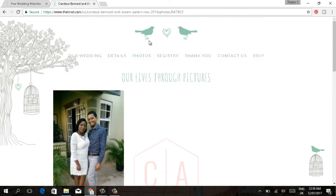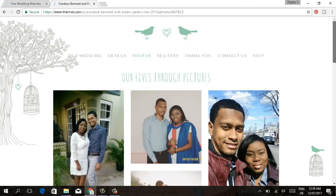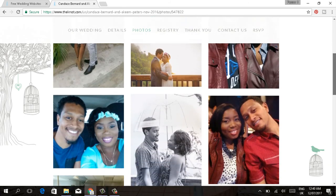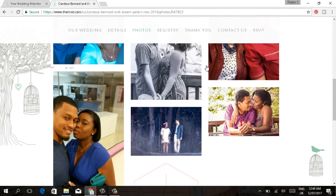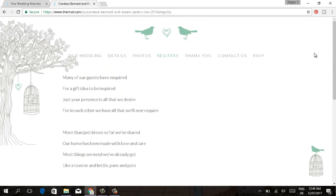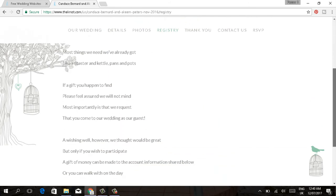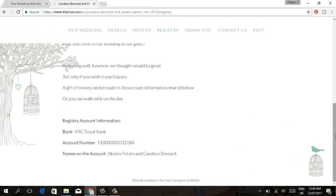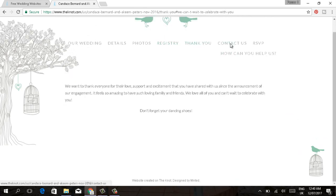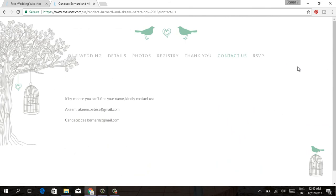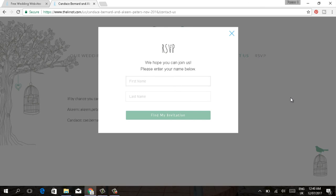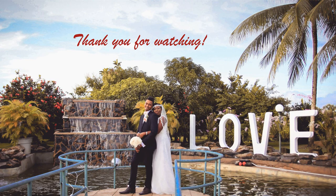What we also did with the wedding website was add a password, so that unless you got the email with the password, you were not able to access the website. It made our guests feel exclusive, and it was a really nice, different way to present a wedding. So guys, that's it basically for this video — thank you all so much for watching, bye!